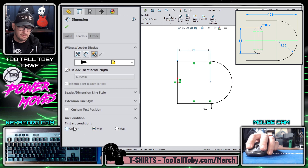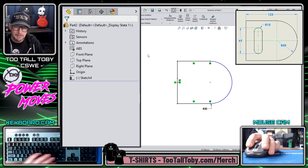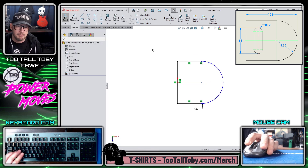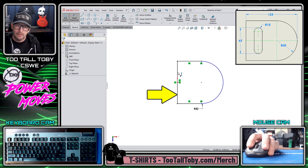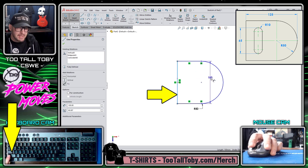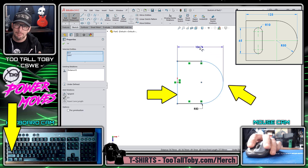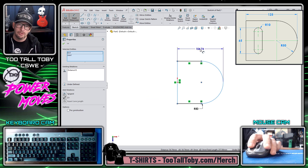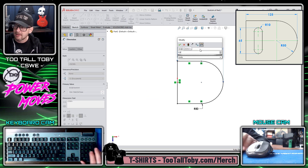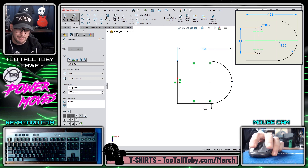So instead, what I'm going to do is begin the smart dimension command, click on this vertical line, and then on my keyboard hold the shift key. While holding shift, I can click on the maximum point of tangency as I'm creating the dimension, and that means as soon as I drop the dimension I can immediately type in the correct value — saving me all those extra steps.